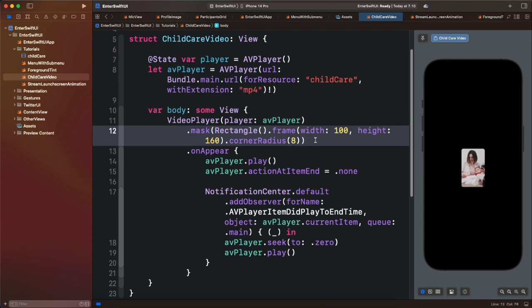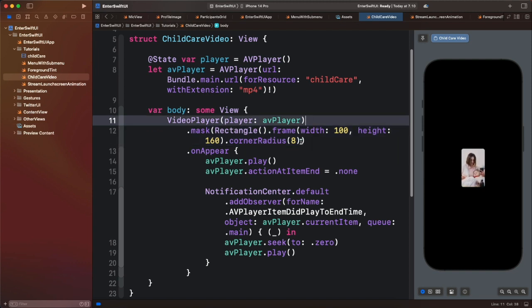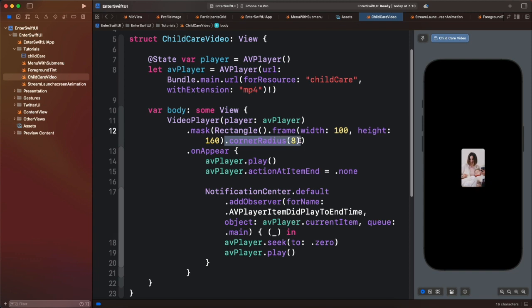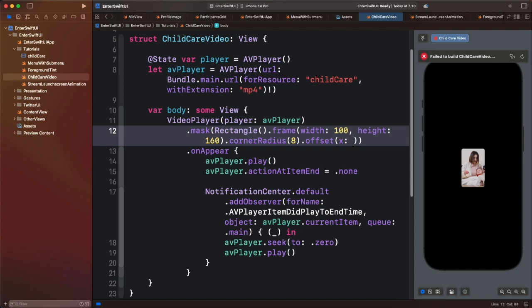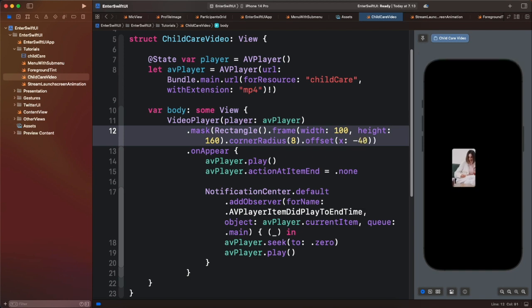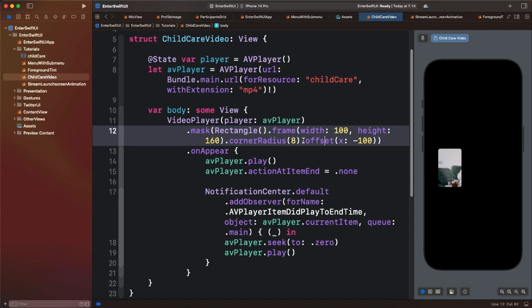We can also move the video using offset. If you do not want this portion of the video to show, and want to display a different portion, you should apply the offset modifier to the video itself instead of the mask. Let's apply the offset to the mask and see what happens — after the corner radius modifier, I will add the offset with an x value of, for example, minus 40. You can see we move the whole video to a side of the screen. Let's change it to minus 100.